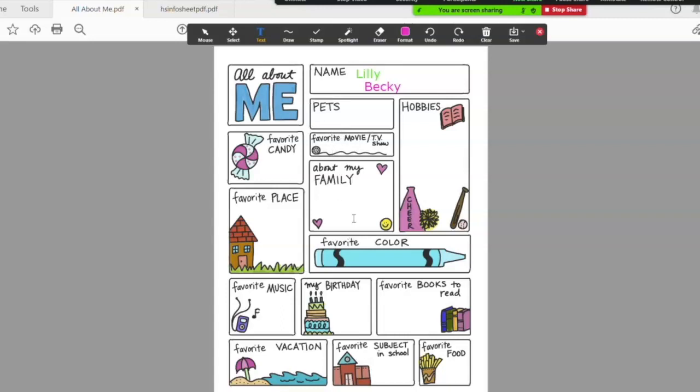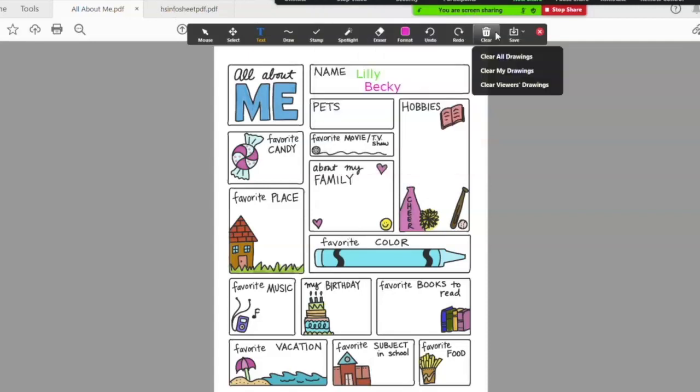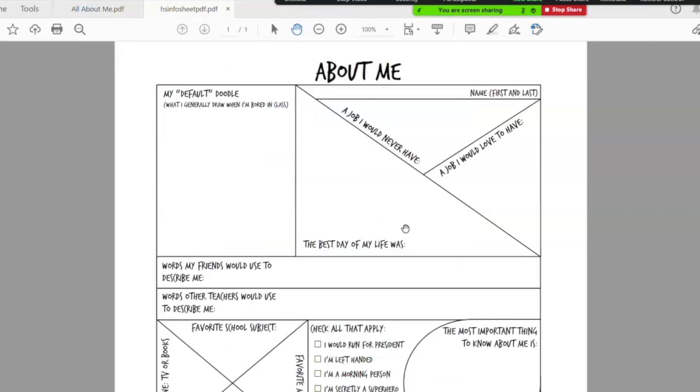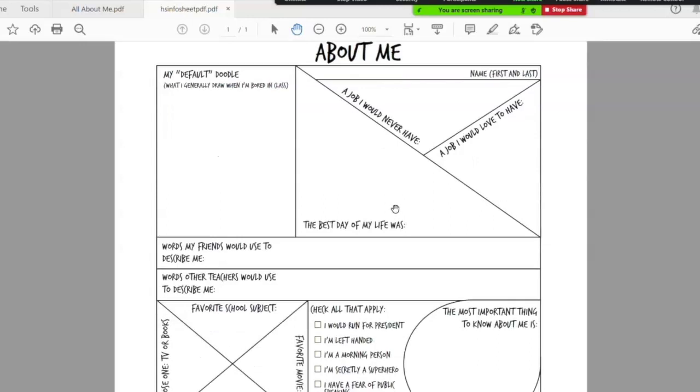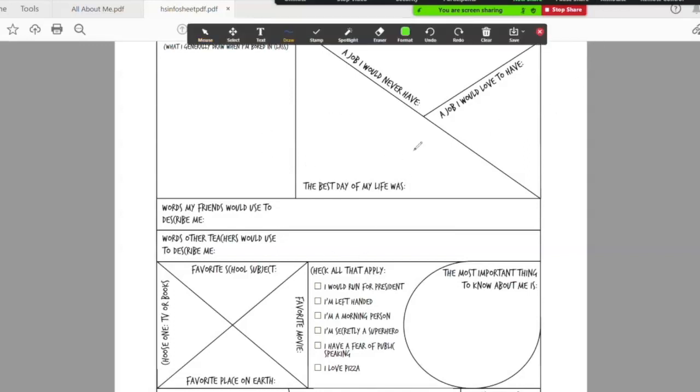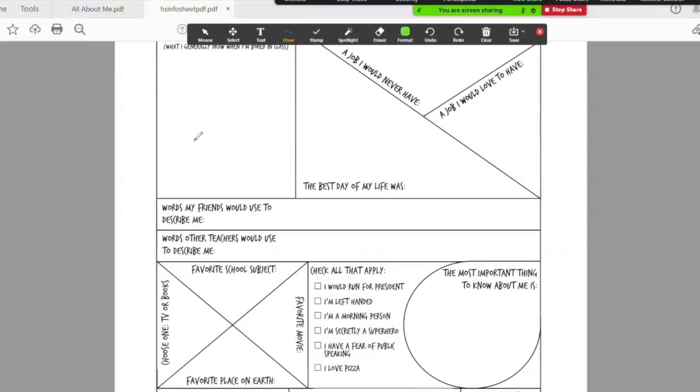You can pull out that information to help keep them interested and knowing you're interested in them as well. Another example for the older crowd would be something like this high school information sheet. Kids can doodle, talk about their favorite doodle, best day of their life, even looking at some career aspirations, jobs they wouldn't or would like to have. So definitely keeping your students' age in mind is really important, but again these icebreaker sheets are a great way to learn more about your students.